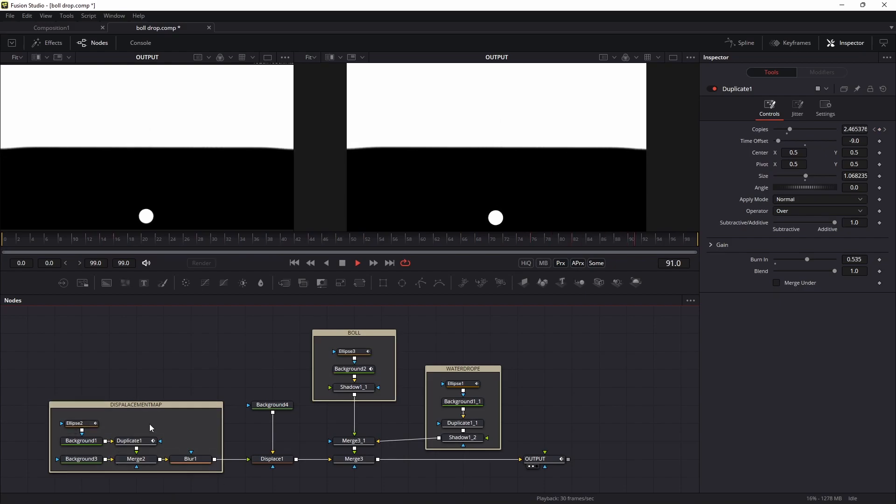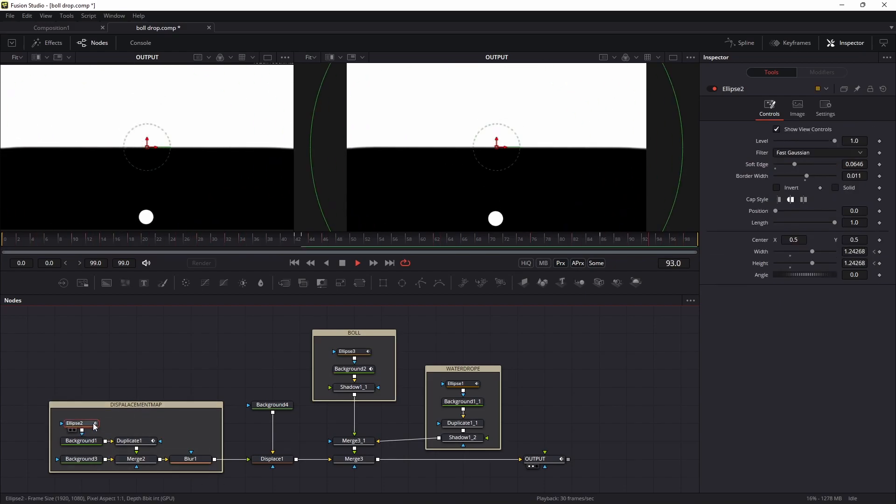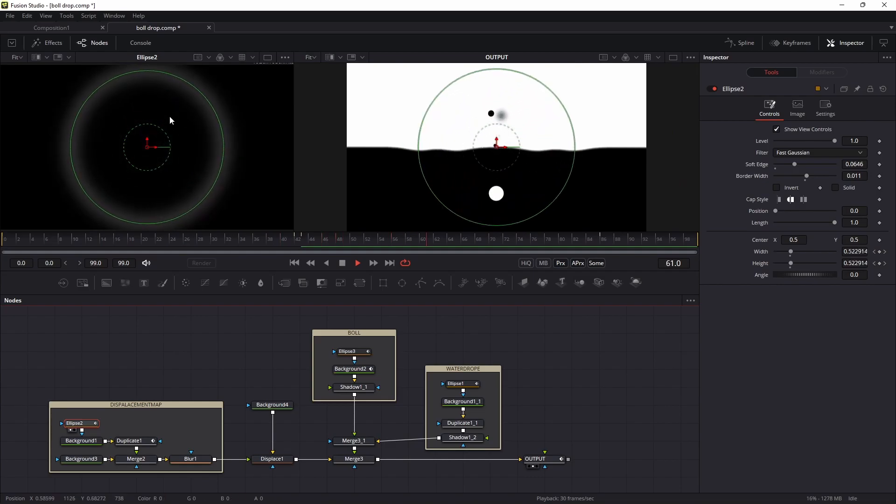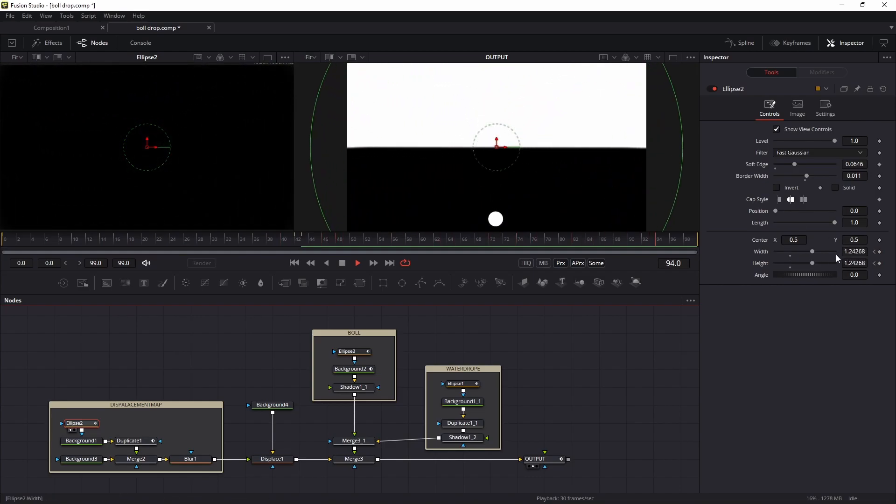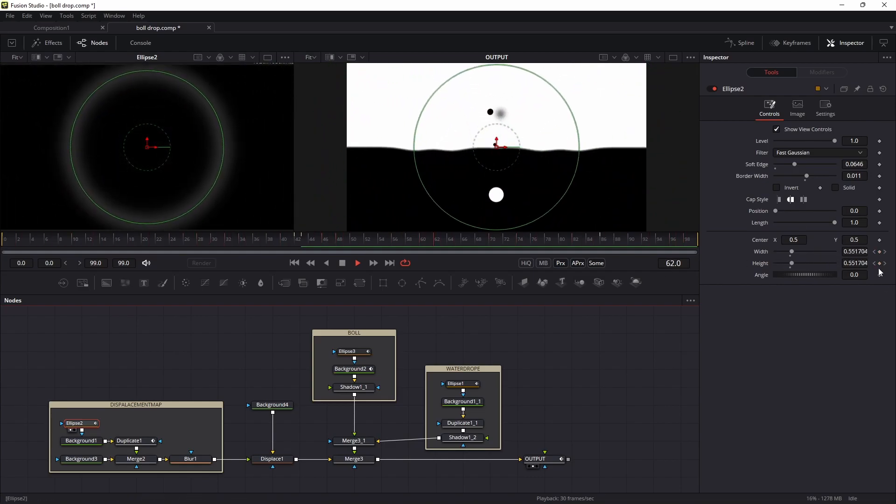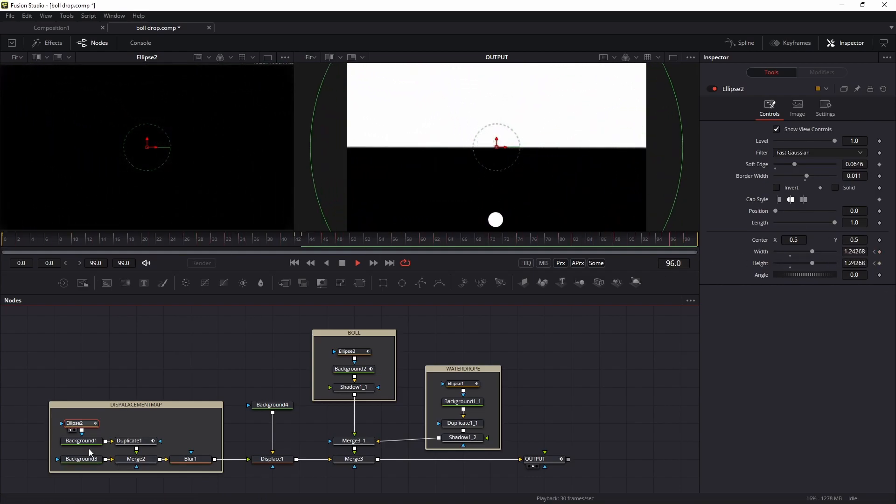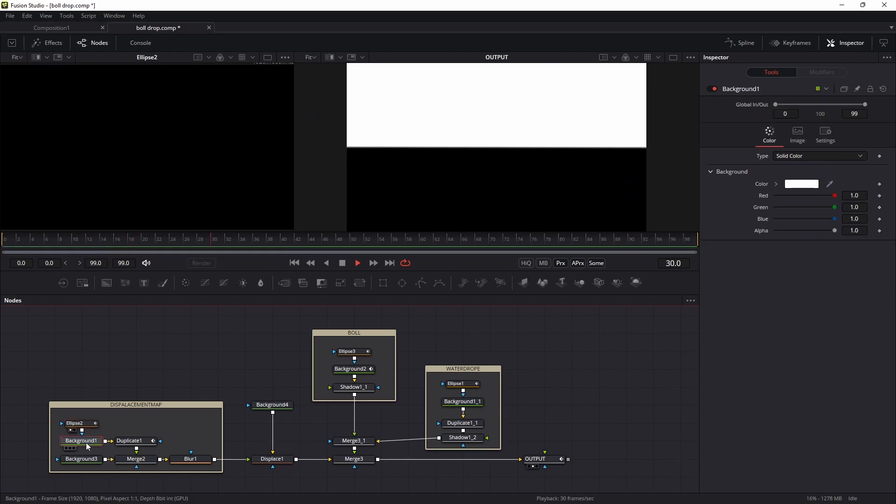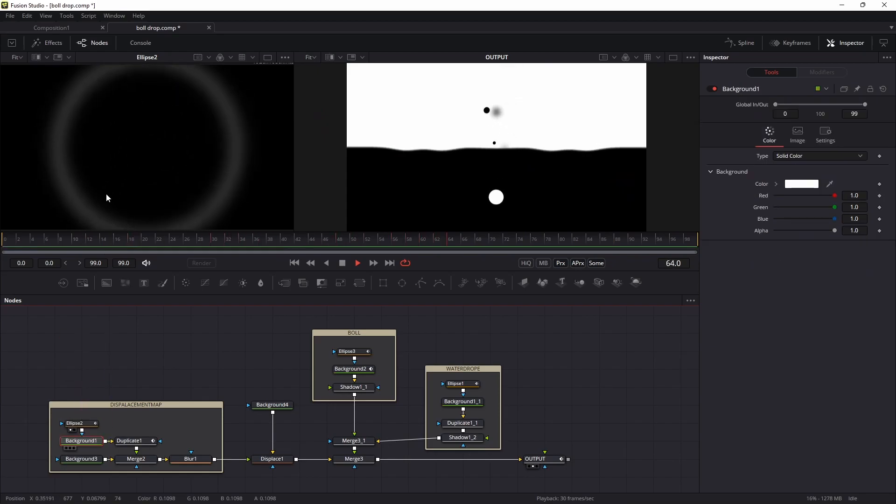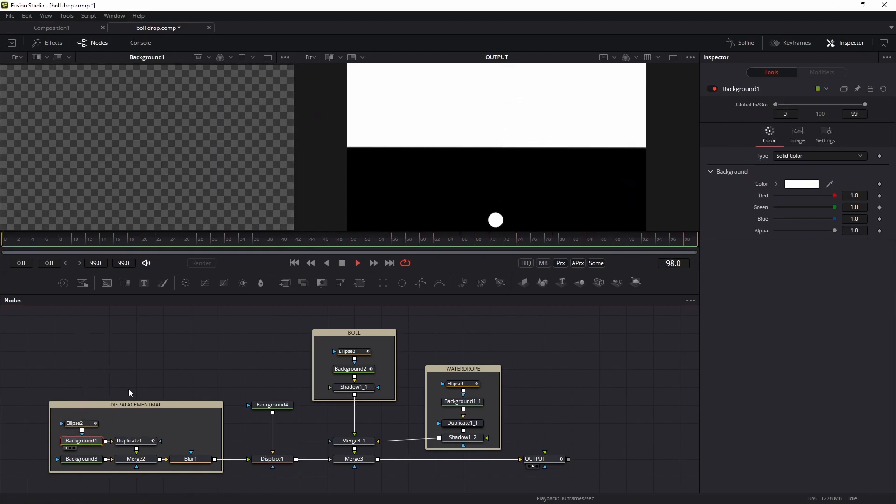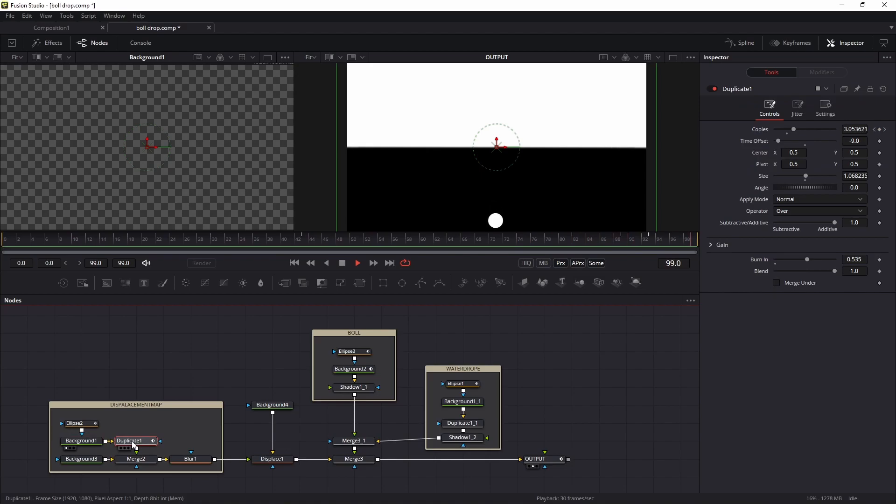In the displacement map, I use the ellipse node and edit and modify it like this and animate it. After that, I add a mask onto this background and duplicate it.